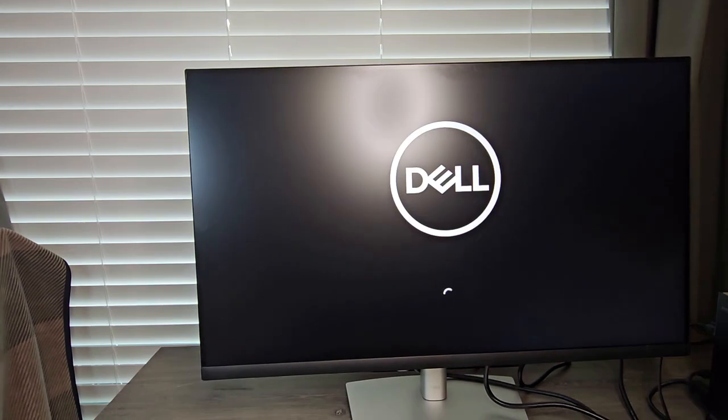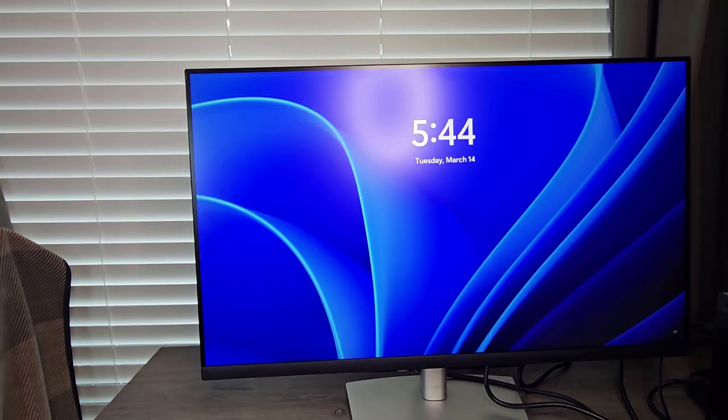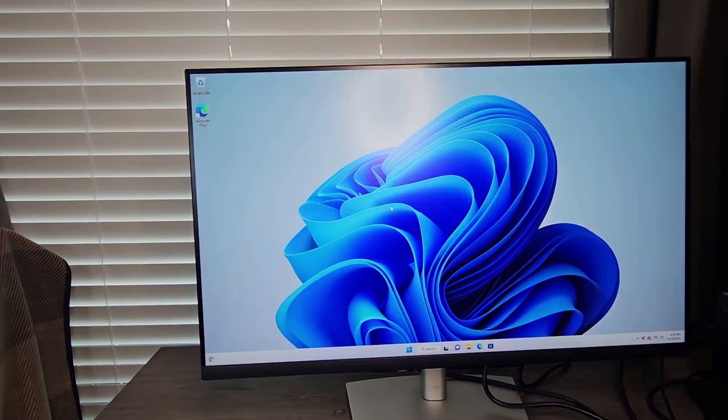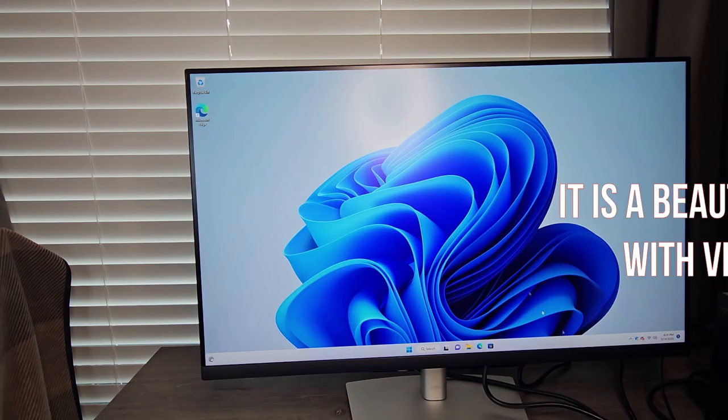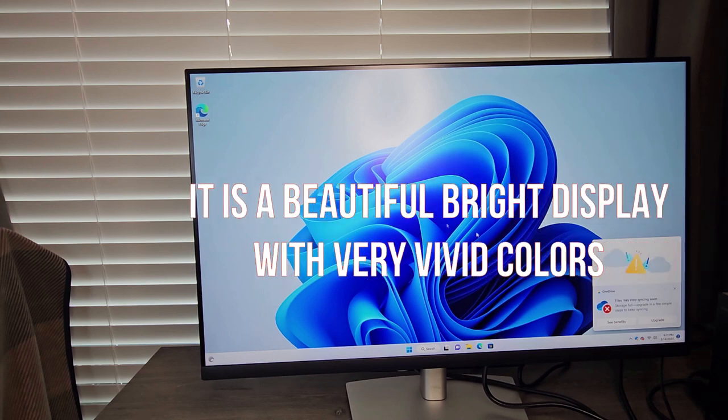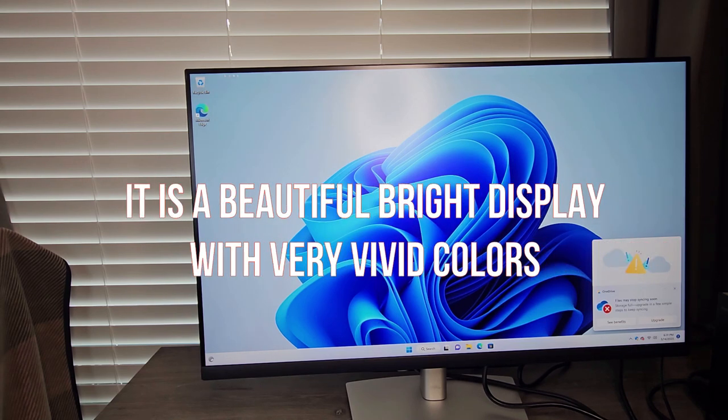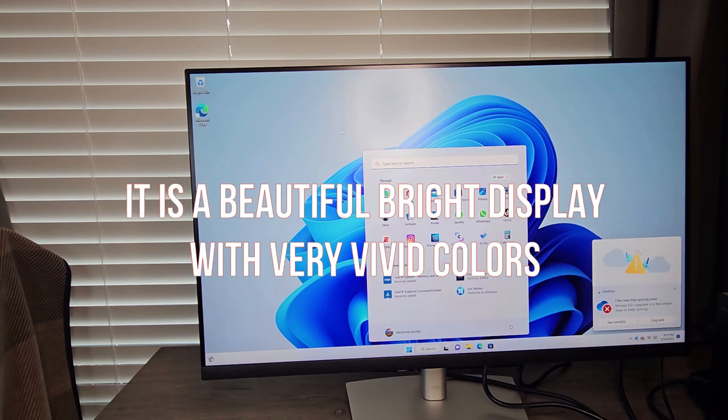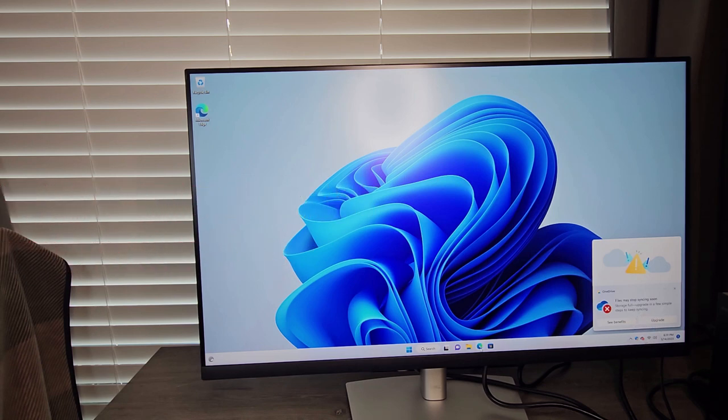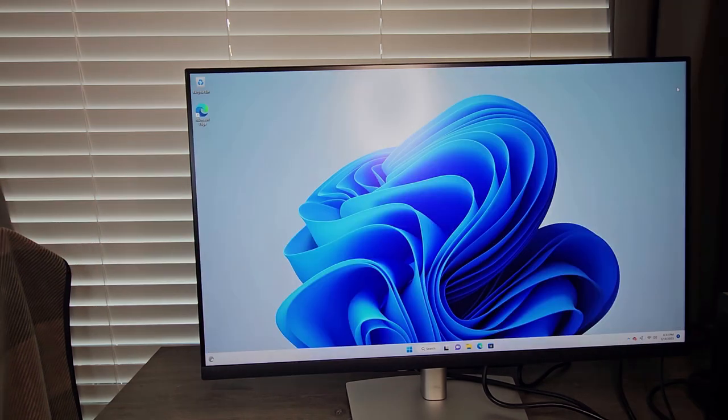The computer is booting. It looks pretty good. So there we are. The computer looks pretty bright and the colors look really vivid. I like it. It seems to be working fine.